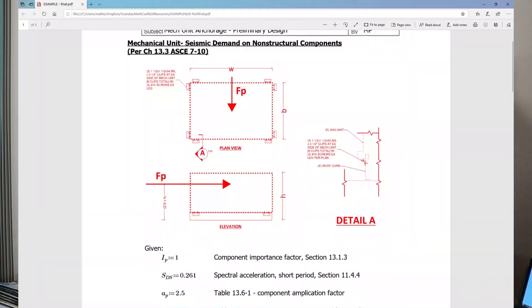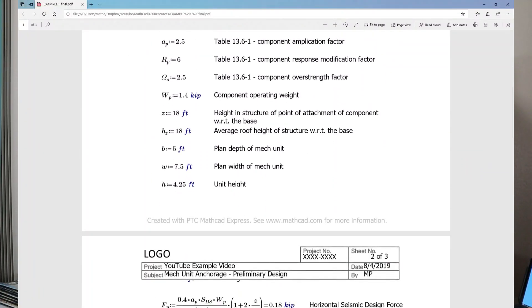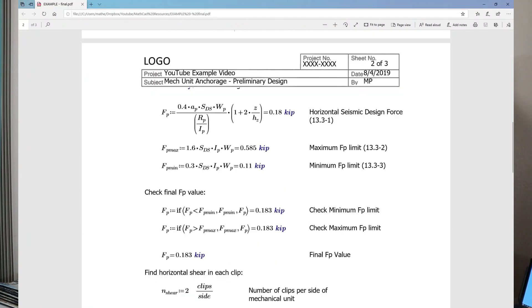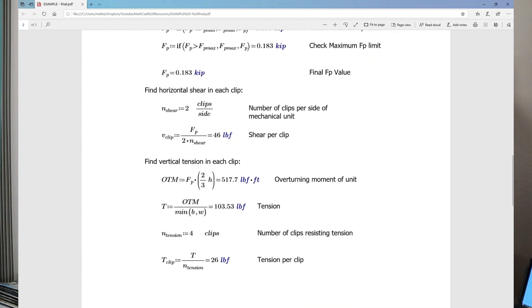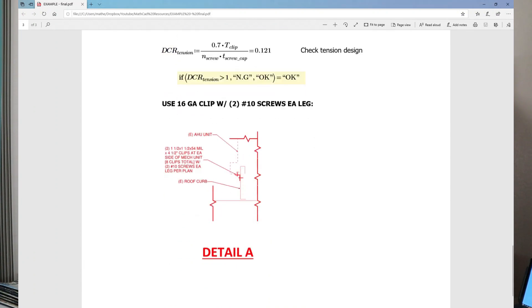I'm going to show you how you can easily make hand calculations like these using free software. It's free, it'll impress your manager because your calculations look professional, and it's really easy to use. In fact, I'm just going to show you the three things that you need to know to start using this software right away.